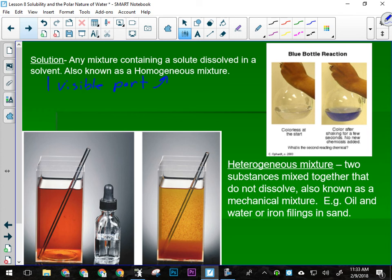If you buy peanut butter at the grocery store, it's homogenized. If you buy natural peanut butter, you have to stir it every time you use it because the oil will come out and sit on top, and the rest of the material will be on the bottom. They do separate if they're not homogenized. So homogenized means to make it all one part. This is our homogeneous solution — it's all dissolved, we only see one visible part.